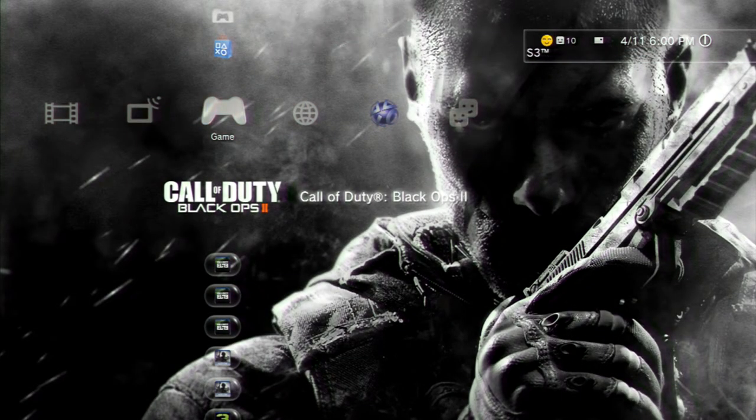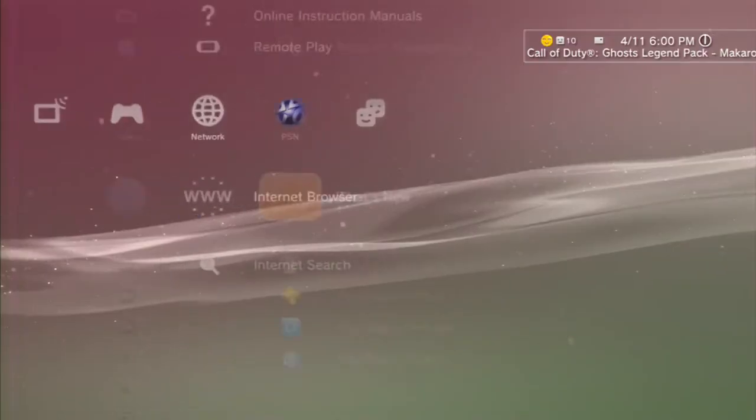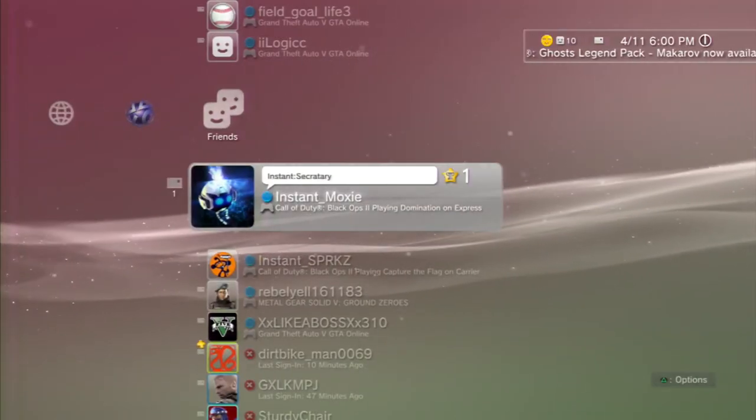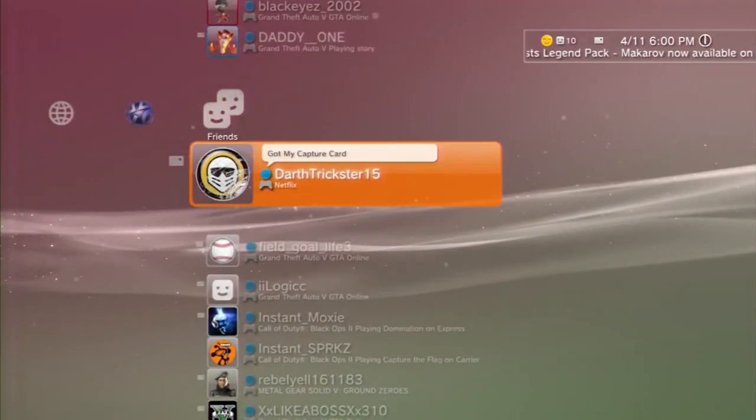Hey, look, it's Call of Duty Black Ops 2. Oh, no. Here we go. Alright, go to friends.